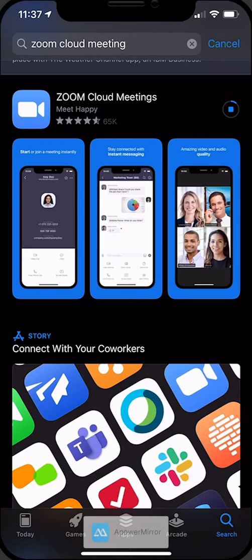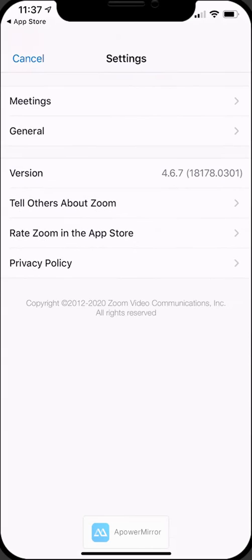We're going to go ahead and install that, and once it's installed we're going to open it and we need to change a few settings.